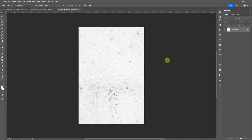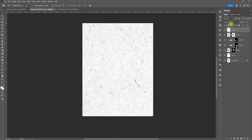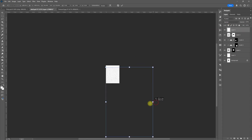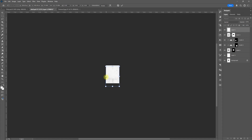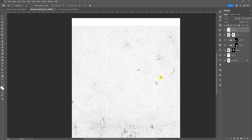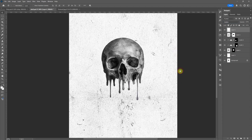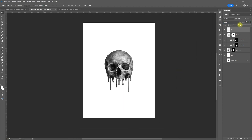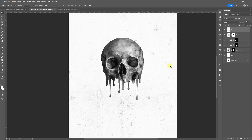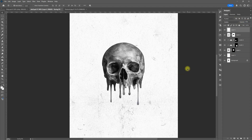Now let's open up the texture. I'm just doing Control A, Control C to copy. Let's go back to the skull — Control V to paste. I'm going to zoom out, let's do Control T, and I'm holding shift. Let's bring it down like that. Hit enter, zoom in, bring that up. Change that to multiply. Let's bring the opacity down to about 50. I like that, so I'm just going to save this.